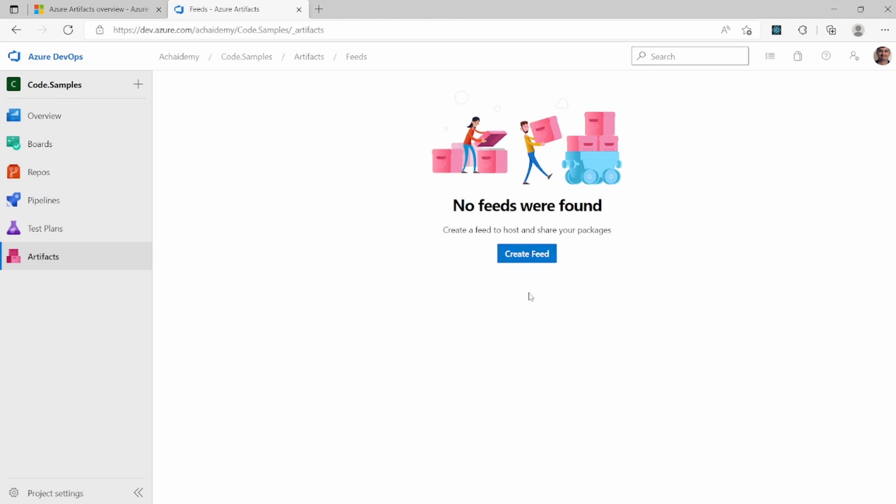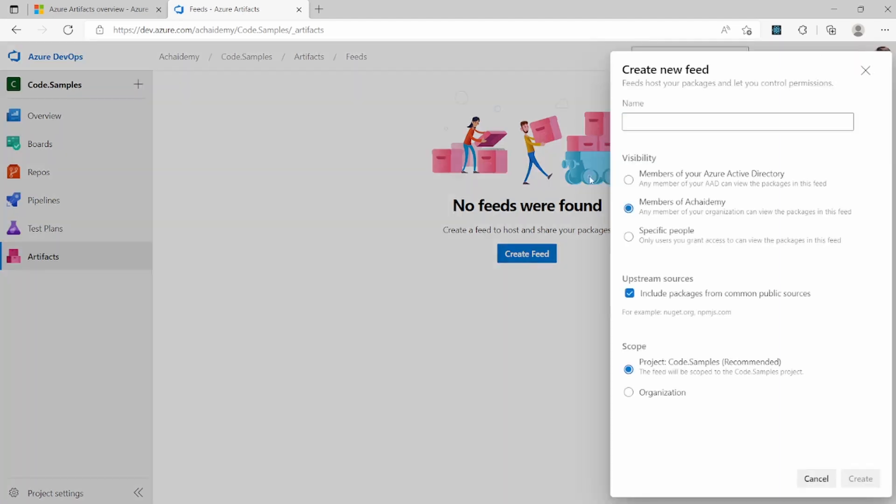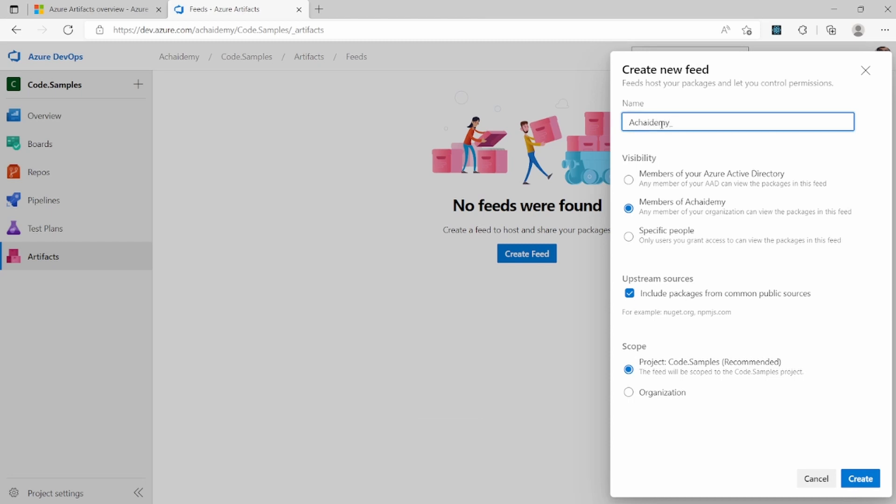Now, in order to create a new feed, you will have to specify a name, a unique name, which is unique to your organization.